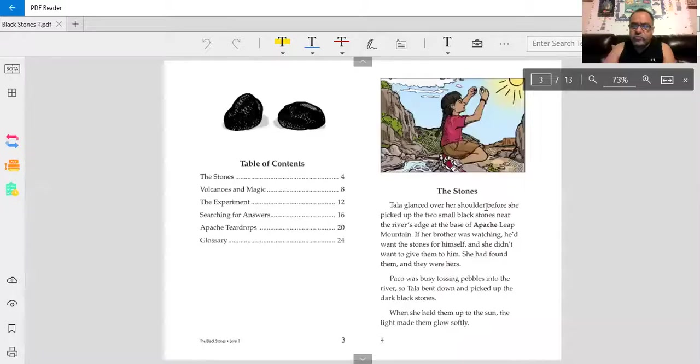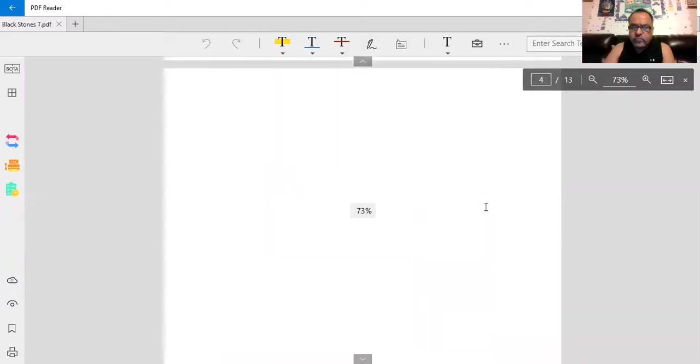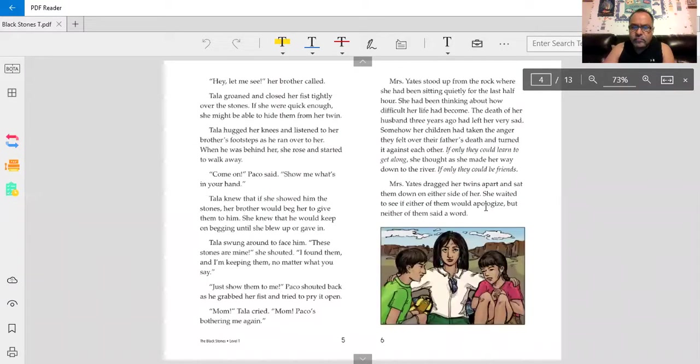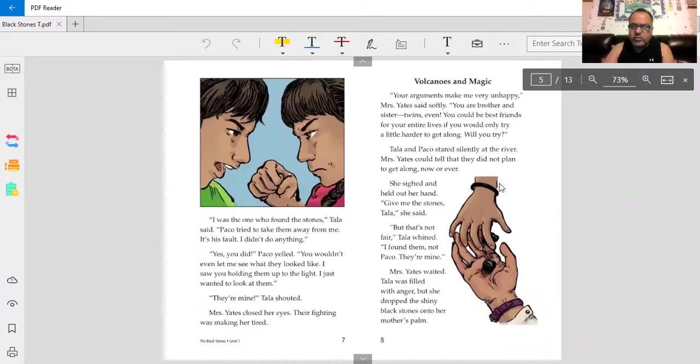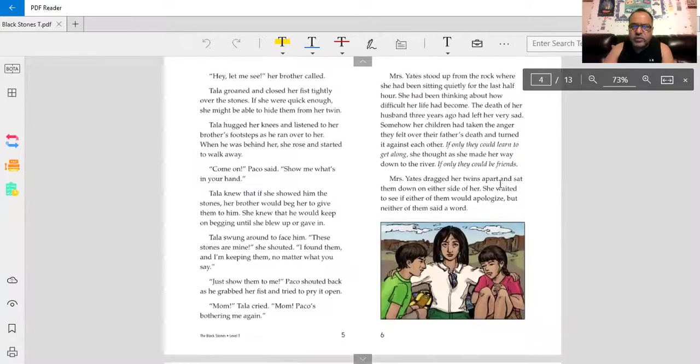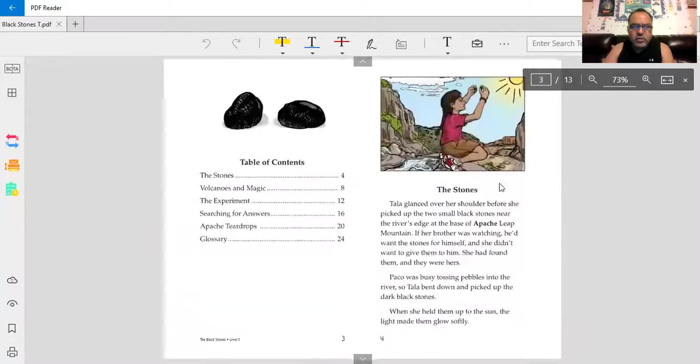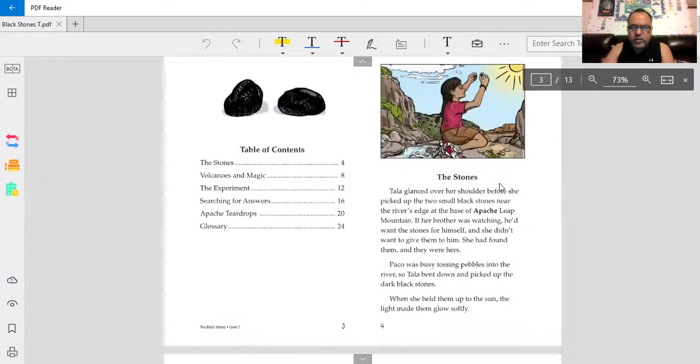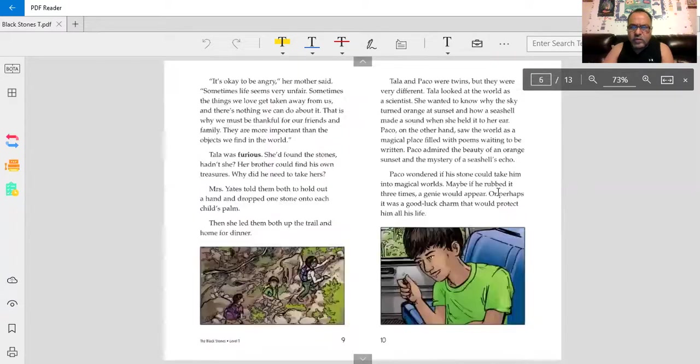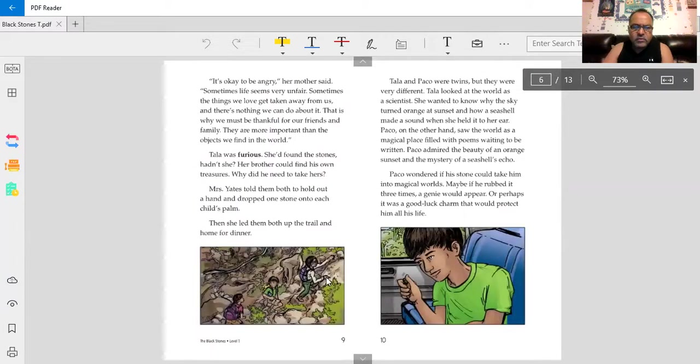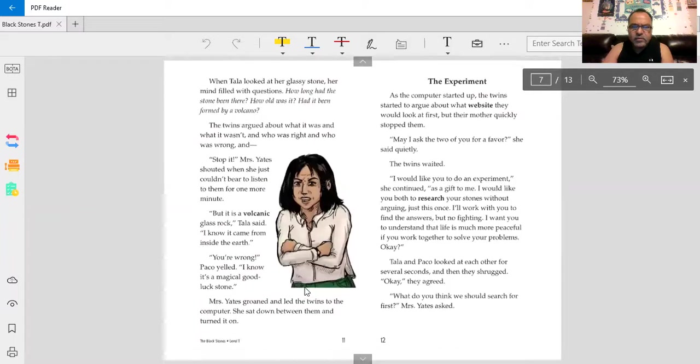Oh, The Stones. A mother again with children. Kids that are upset at each other. Volcanoes and Magic. Let's look at the titles, the headings also. Volcanoes and Magic. They're hiking.